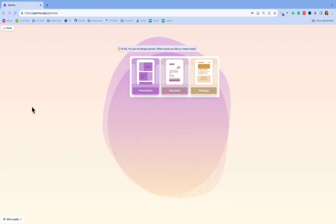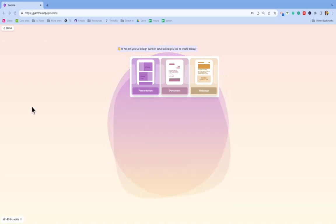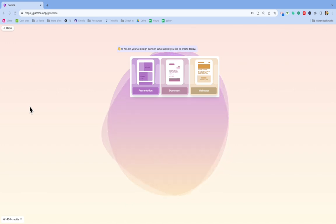Okay, this is called Gamma, and this is going to allow you to make a presentation, a document, or a web page with just a few clicks using AI and Generative AI.